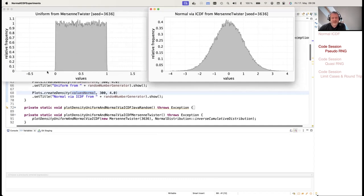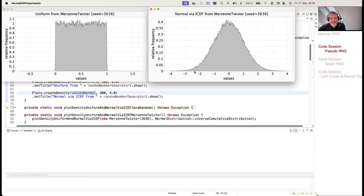The zigzag in the uniform histogram is because we have a pseudorandom number generator — it's not completely evenly distributed. You can see this zigzag is copied over to the transformed sequence: the zigzag around 0.5 in the uniform corresponds to around 0 in the normal.